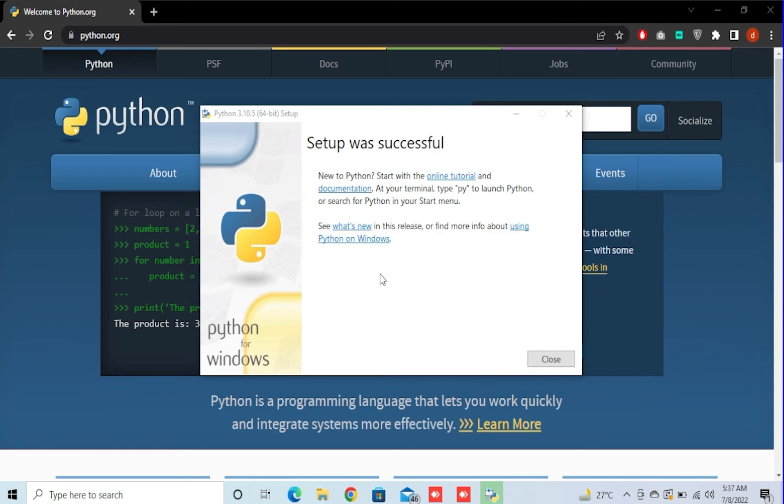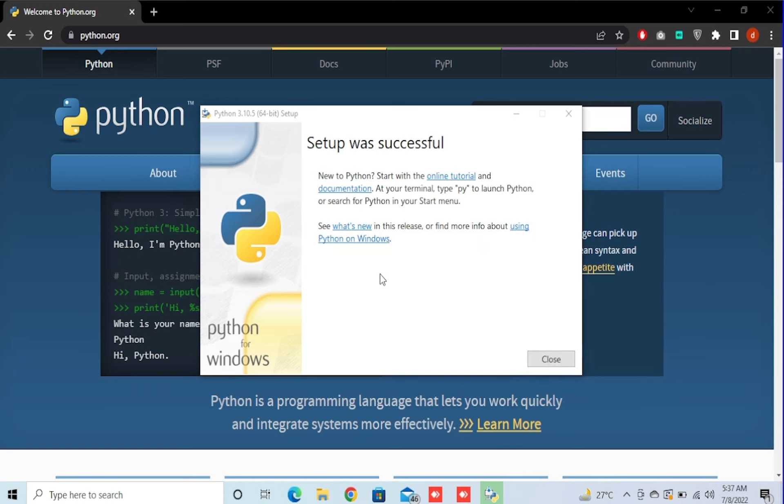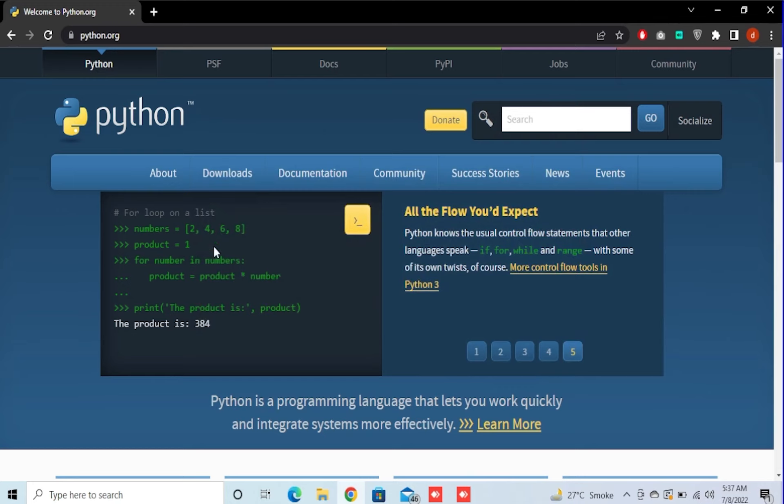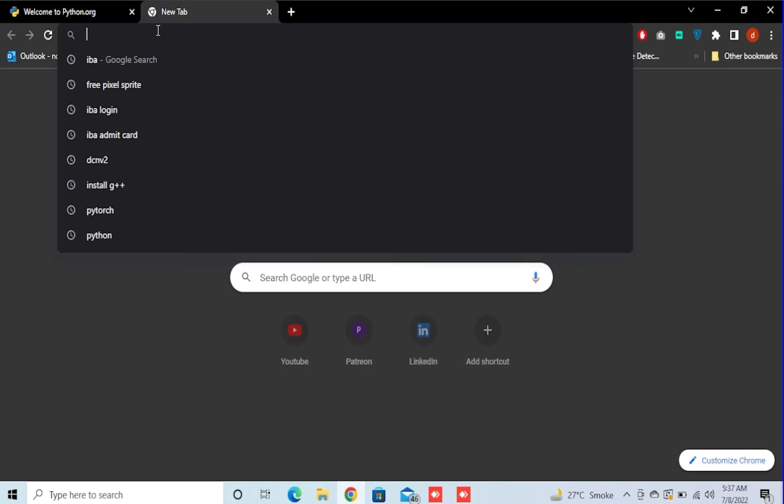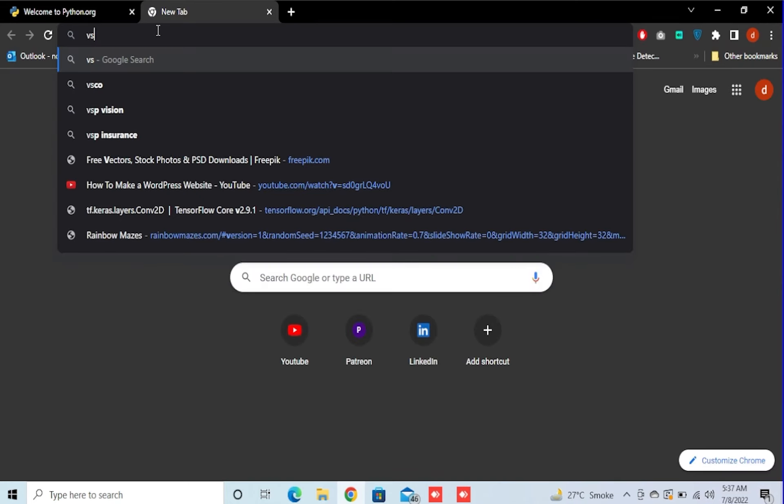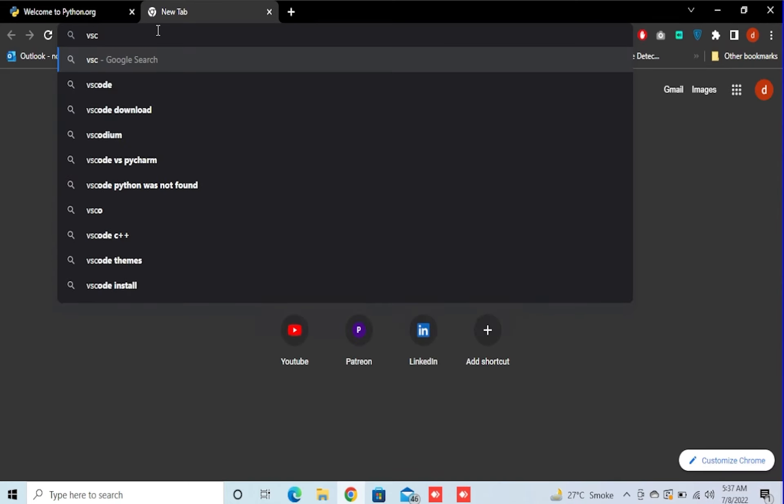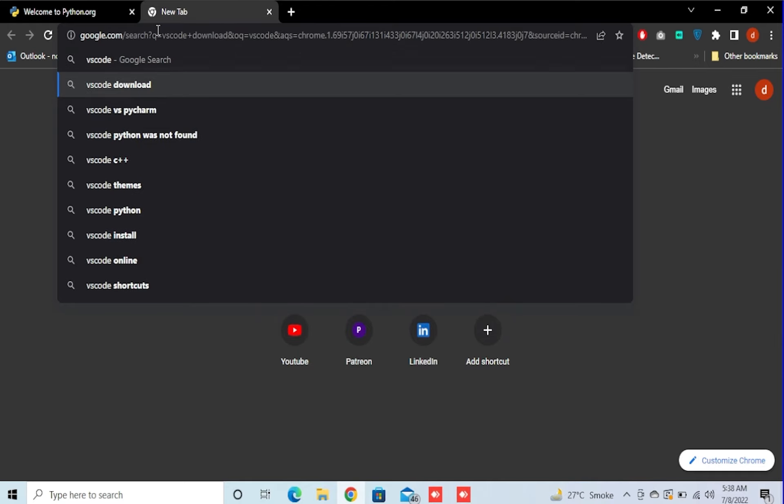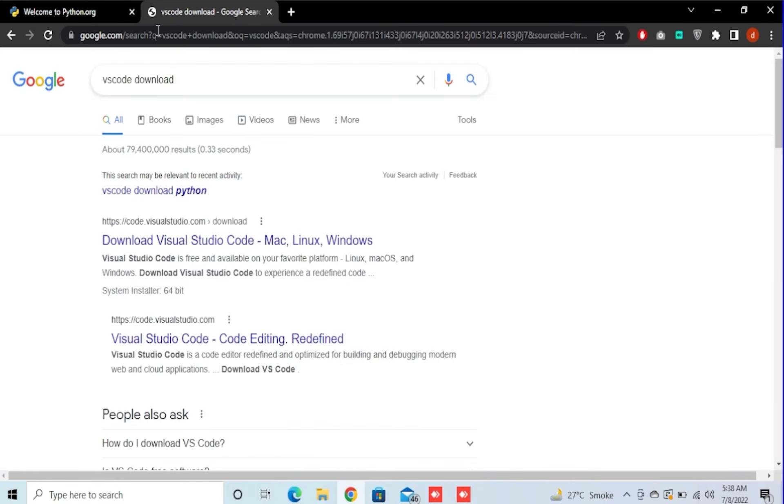Okay, now the Python is installed. We need to close and now we need to install VS Code, which is Visual Studio Code.